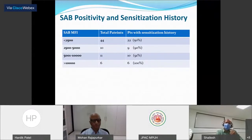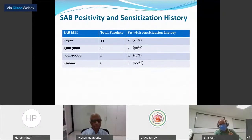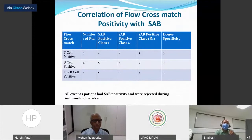Next, we looked at the correlation between single antigen bead positivity and sensitization history. We saw that when MFI values were less than 2500, around 50 percent of patients had a sensitization history, whereas when antibody titers were on the higher side, almost all patients had a sensitization history.